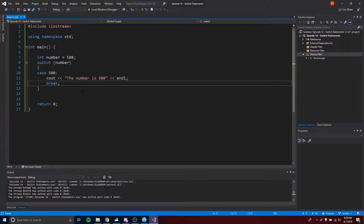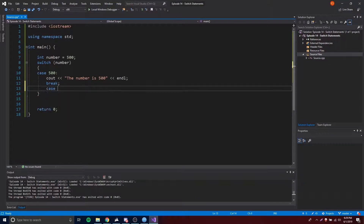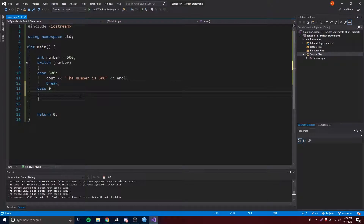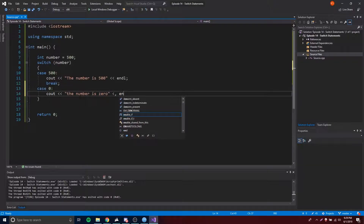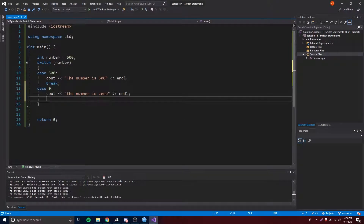If we want to, we can add even more cases for different values. So do 'case 0', and then 'case 125', and we can add as many cases as we want. It can get as long as we need.